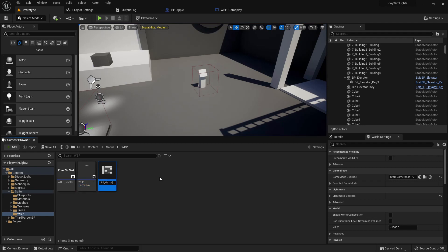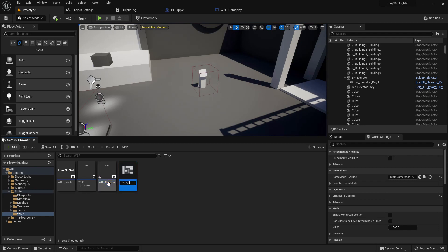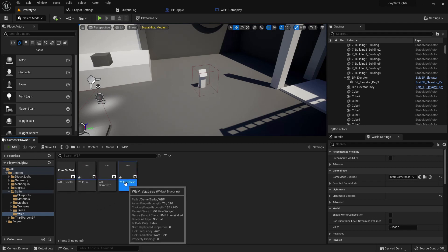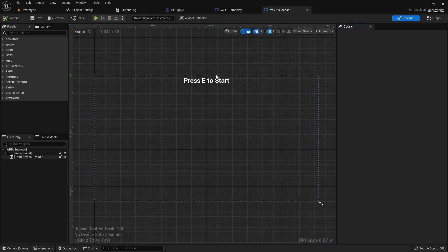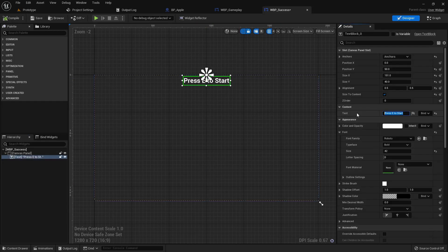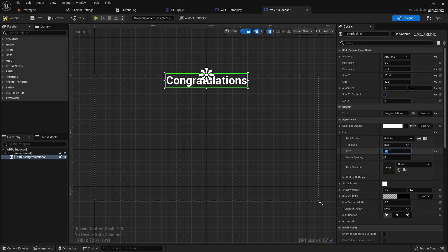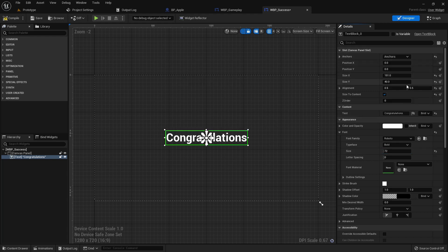Now duplicate it BP_Success and BP_Fail. Control W. Change the text to congratulations, make it 72, make it in the middle. Add image.